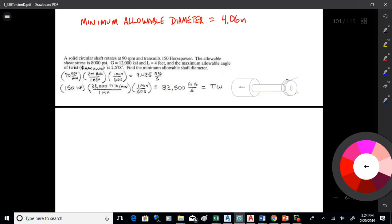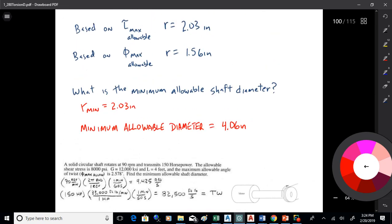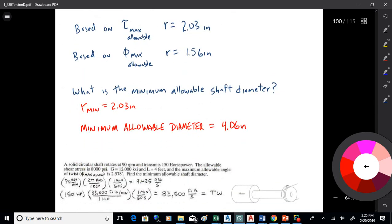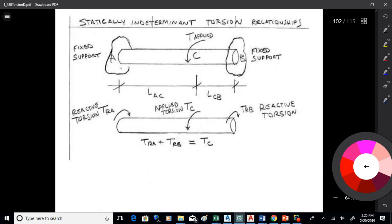We're just working the equations in different directions. The normal approach is to plug in numbers and find tau, but here we know the allowable shear, so we back-solve for the radius. It's a little more complicated because of the cube and fourth roots, but that's the deal with this one.